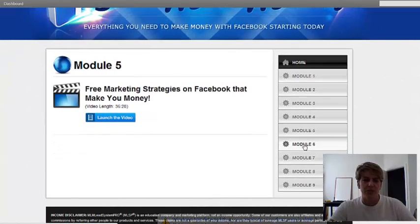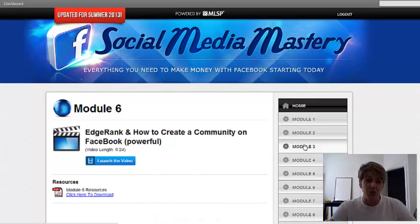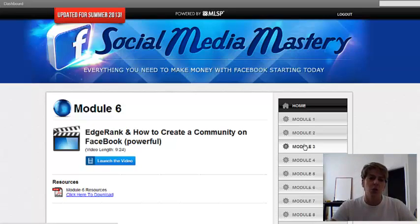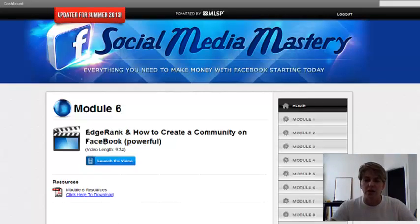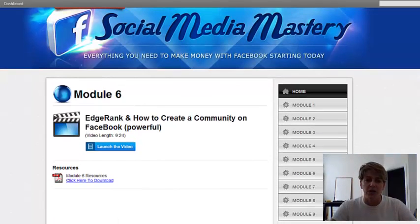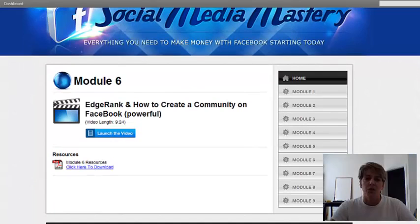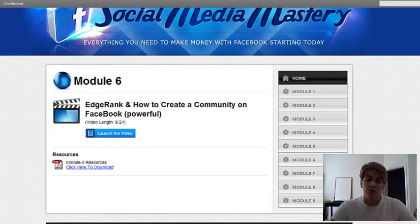Module 6: EdgeRank and how to create a community on Facebook that's powerful. EdgeRank lets you know who's engaging with you the most, who you want to follow, who's talking with you. This is a very powerful tool. If you've never heard of EdgeRank, you're definitely going to want to get your hands on this course to learn more about it alone.